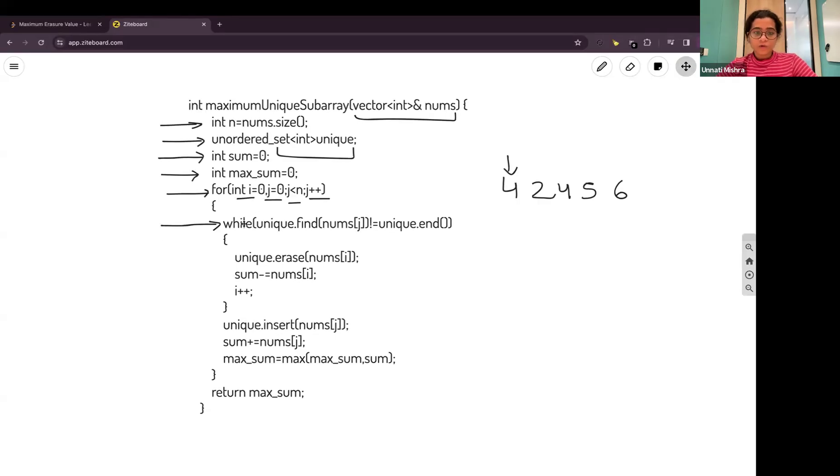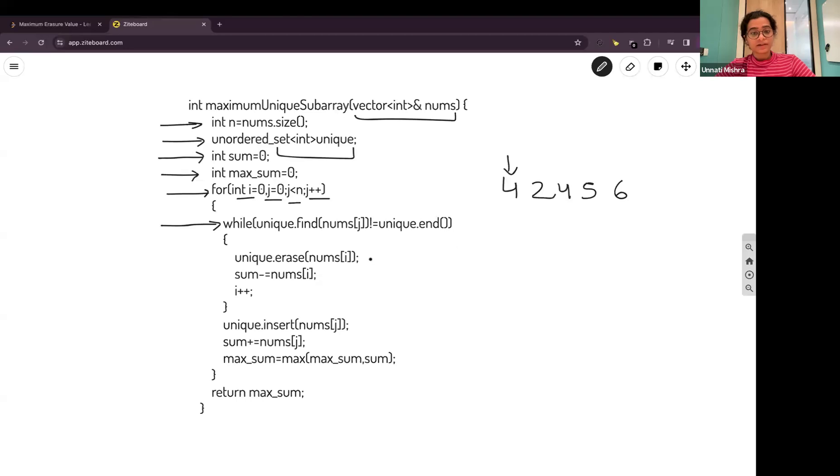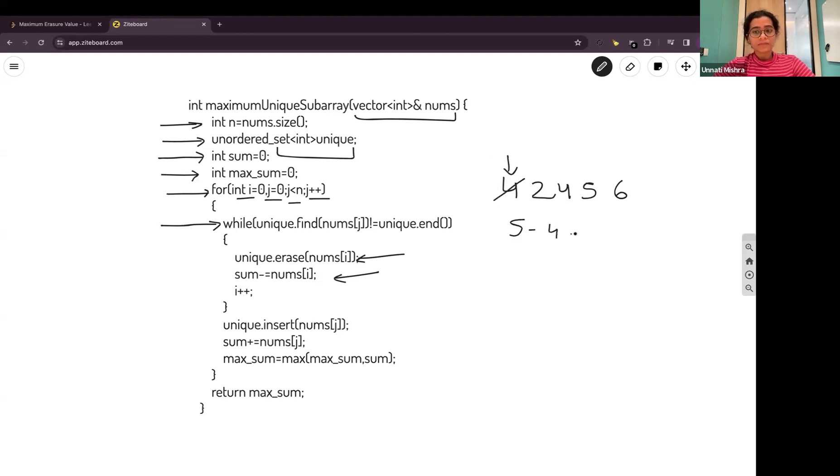We'll run a while loop to check whether that element we are encountering is already present in the set or not. If it is present, we'll erase it from the set. We'll decrease the sum and we'll increase our i pointer. This is the pointer. We'll increase the i pointer. We'll remove it from the set. We'll remove it from the sum and we'll increase the pointer.